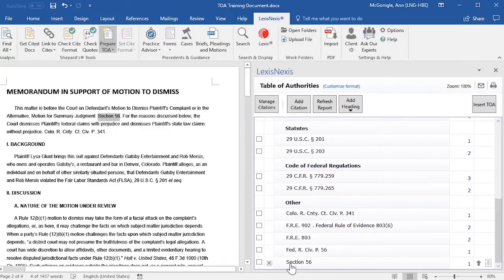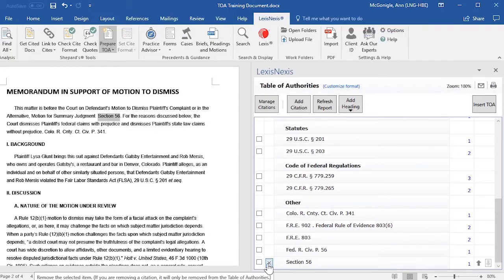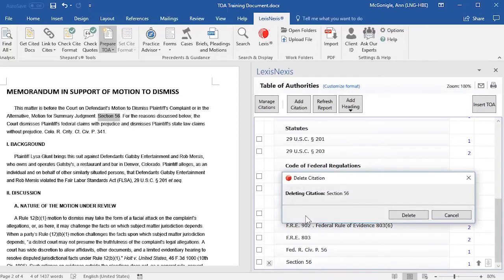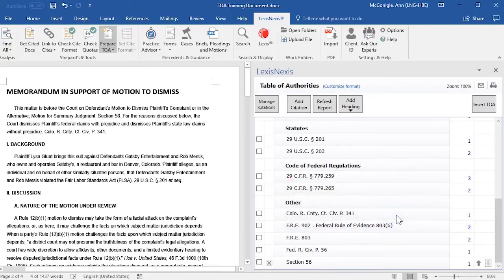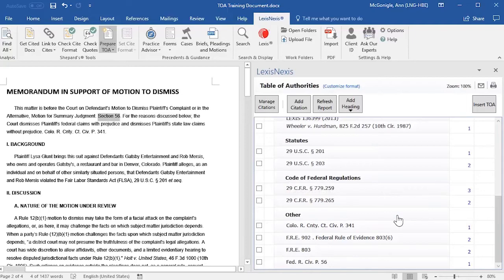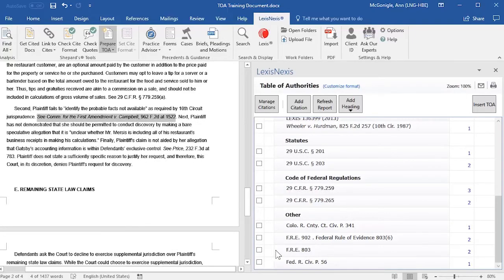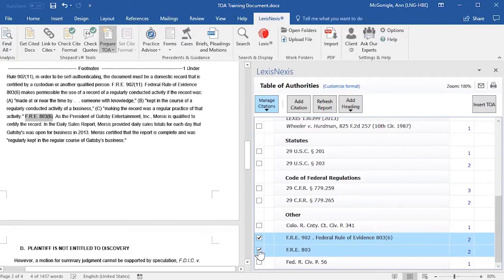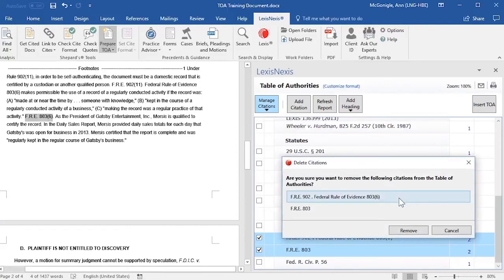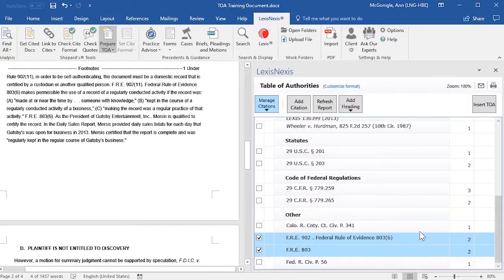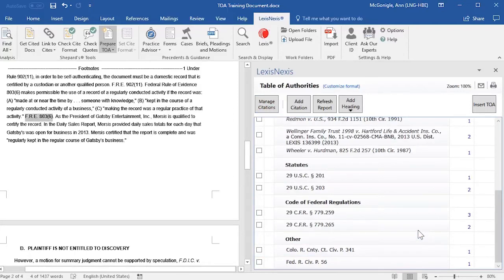If you would like to delete one entry, you may click on it and you will see an X to the left of the entry. If you select that X, a pop-up window will open notifying you of the entry that will be deleted. Then select Delete and that entry will be deleted. If you would like to delete several entries that are under one category heading, you may do so by selecting the checkbox to the left of the entry, going up to Manage Citations, and then selecting Delete Citations and then Remove. Those citations are then removed from your Table of Authorities — they are not removed from your document.